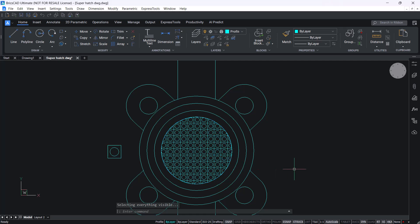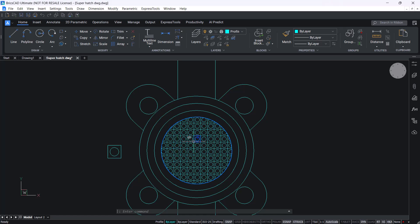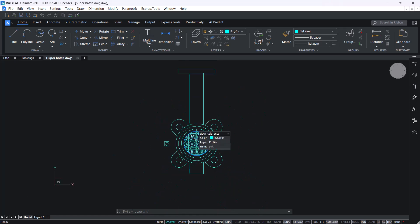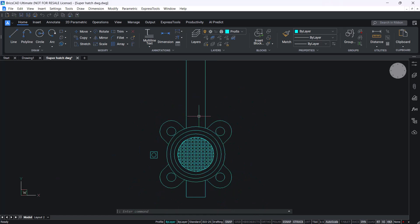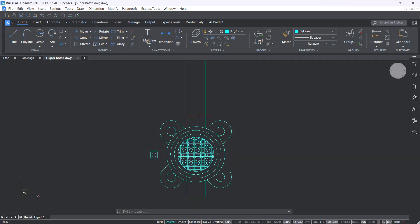Now you can see that the software has used the created block as a custom hash pattern. This is the procedure to create a custom hash pattern using the superhatch command.